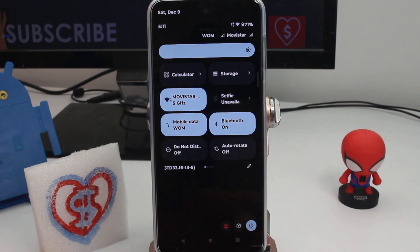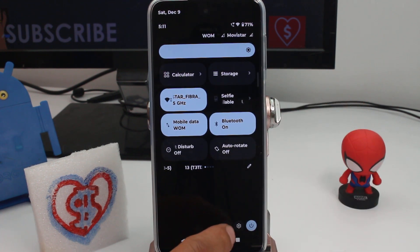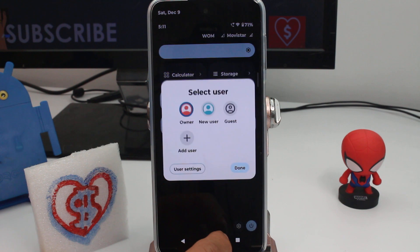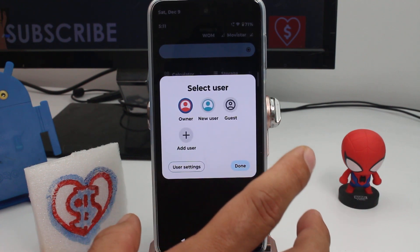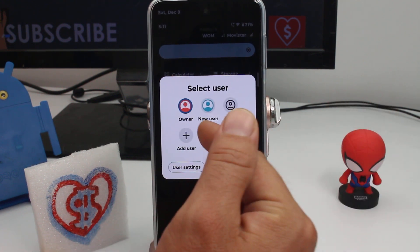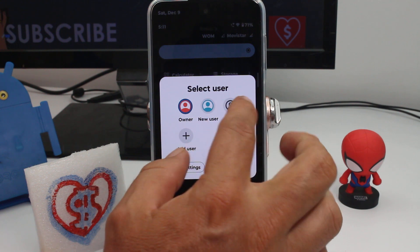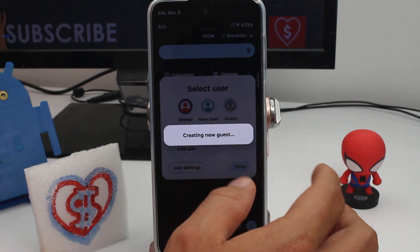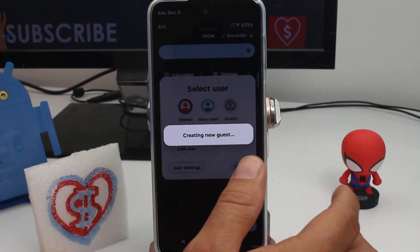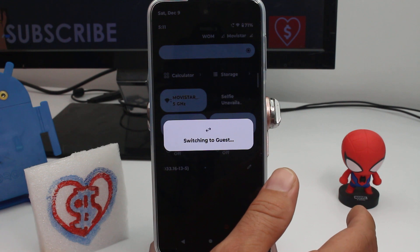So you slide down, slide down again — here is this option like a little head icon. You enter here and you have your current user options. You can select a new user or a guest. In the guest option, all your apps are not accessible.